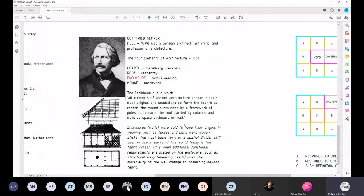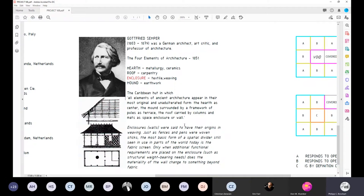The search for what are the roots of architecture led Semper to identify the hearth, metallurgy, ceramics, and other elements. We might wonder — we no longer really think of the domestic environment as having a fireplace at its core, but we could also translate the hearth as food preparation or where cooking happens. That's a kind of human response to heat.